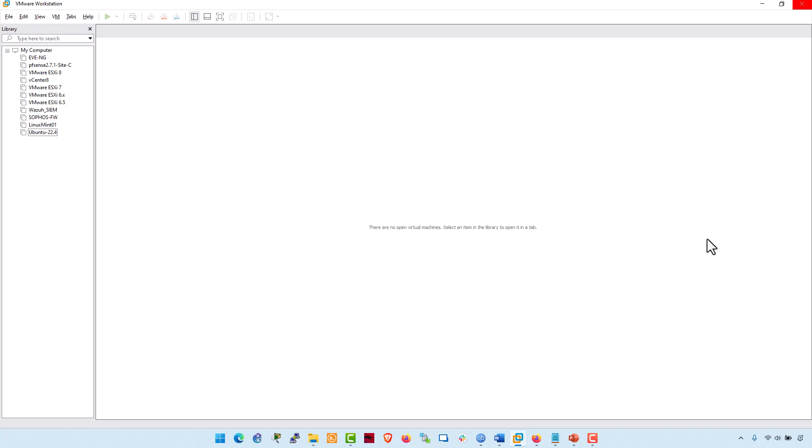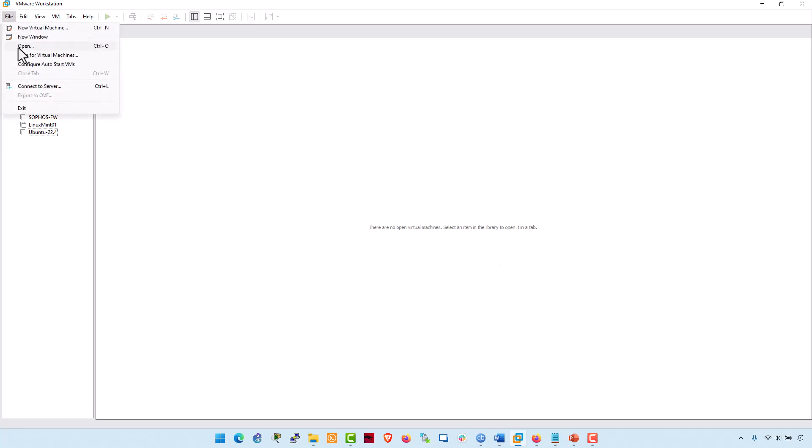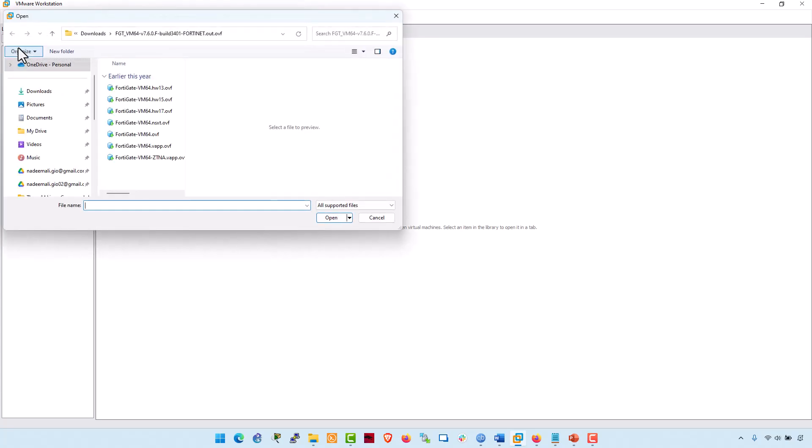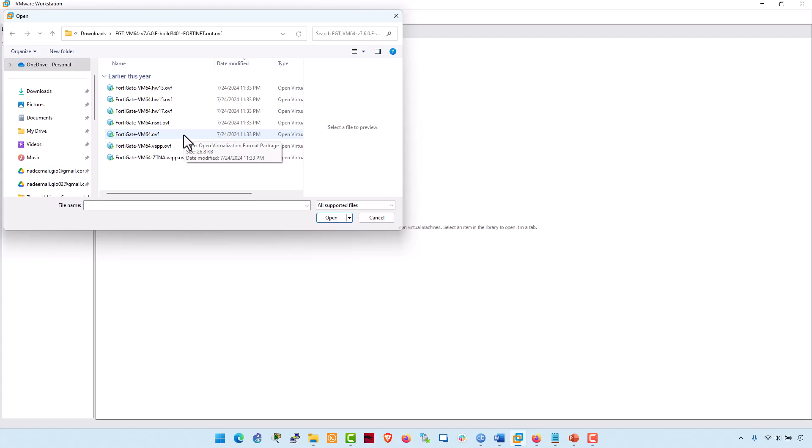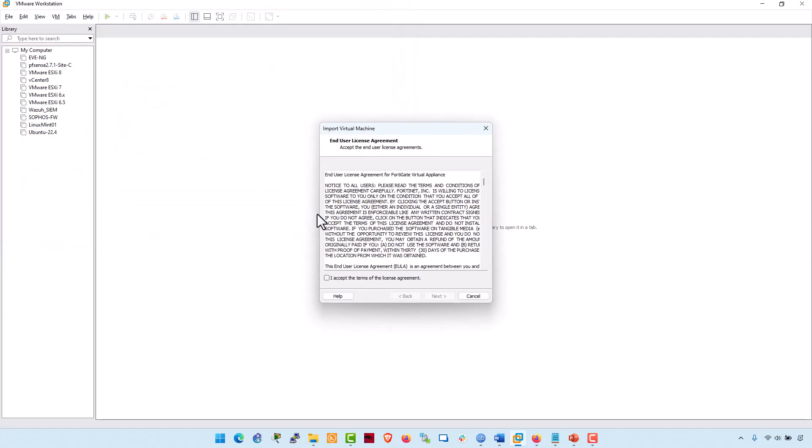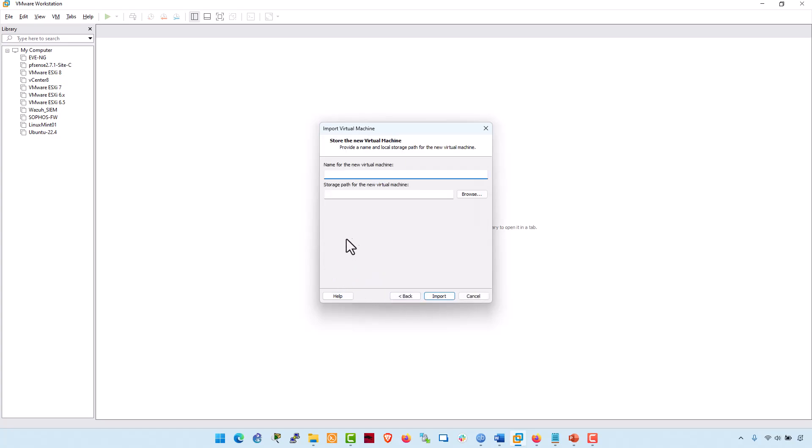Launch VMware Workstation and select Open Virtual Machine. Go to File. Click on Open. Then locate the extracted FortiGate VM image. It's FortiGate VM64.OVF. And proceed with the import process. Click on Open. Accept the license agreement. Click on Next.